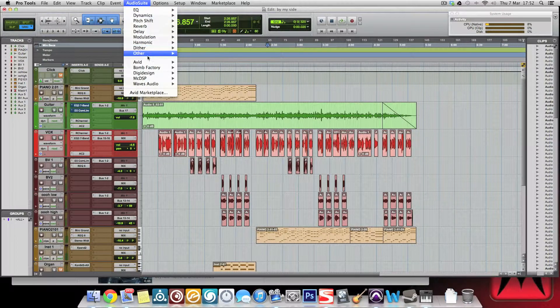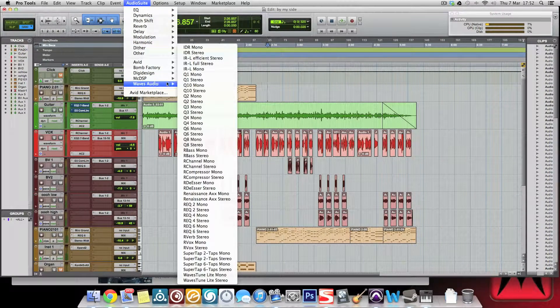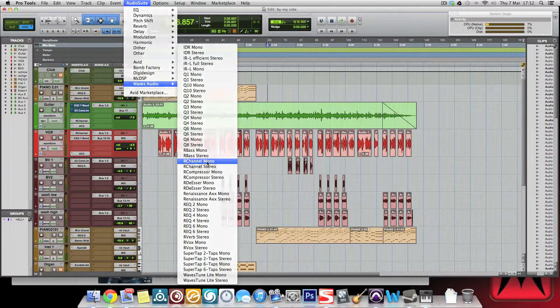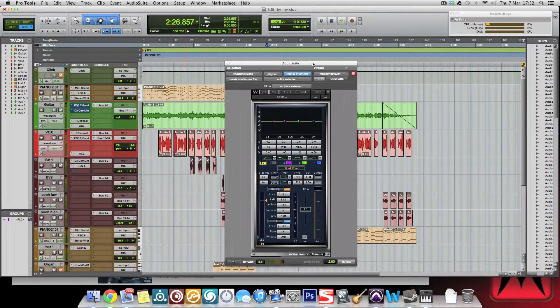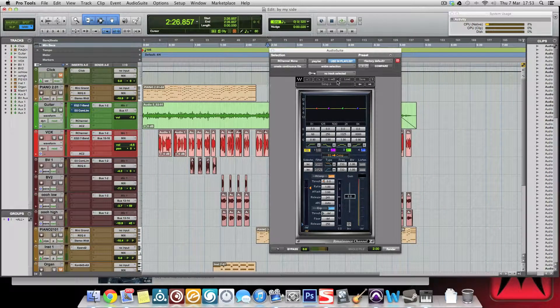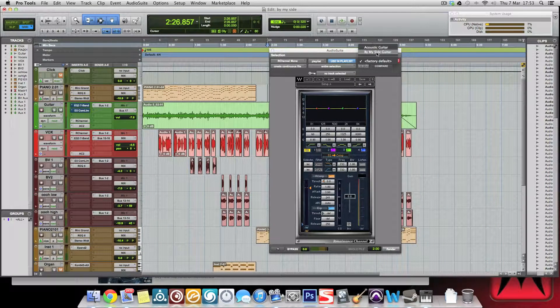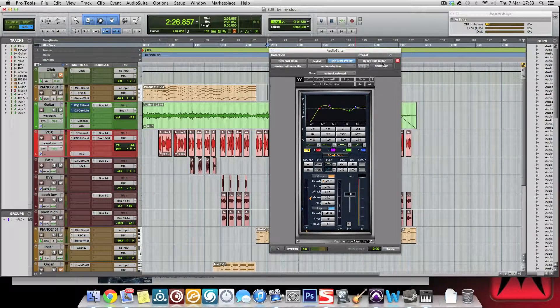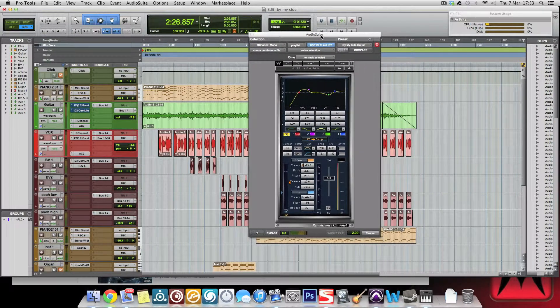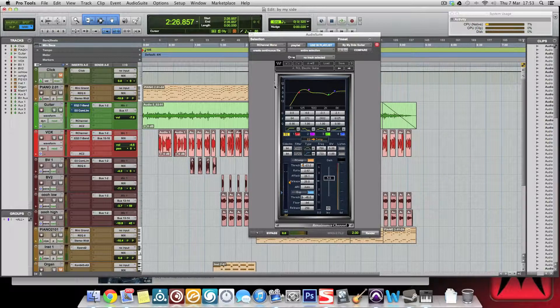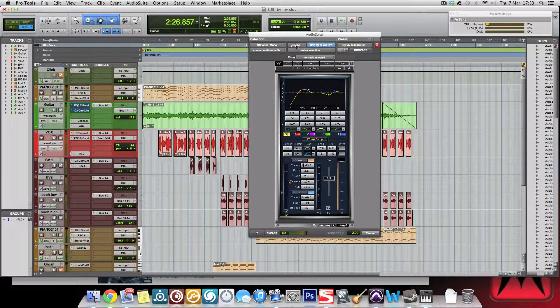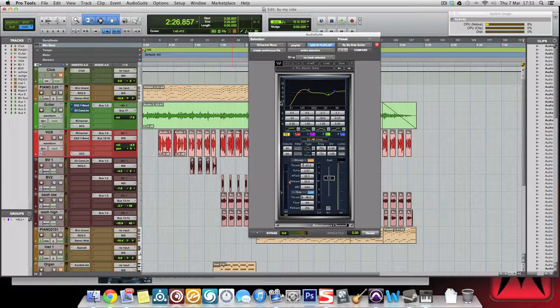Then because the R Channel is an Audio Suite plugin, I go up here to R Channel in Mono. It opens it up and then I want to use the By My Side Guitar preset over here.